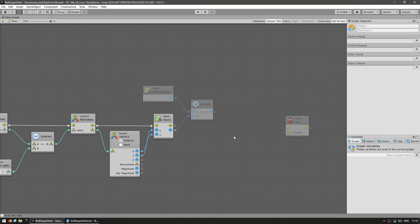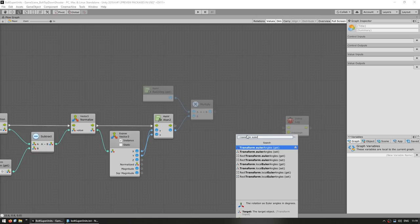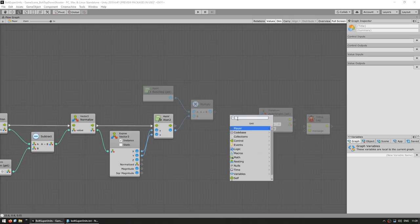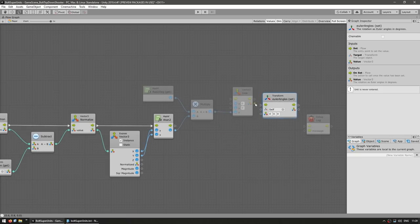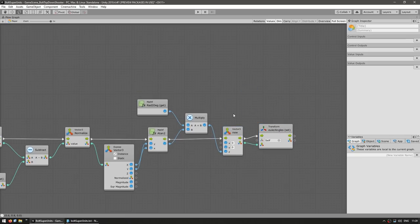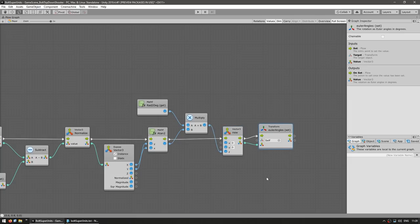Now in here, we can just simply apply it. At the node, transform Euler angles. We create the new vector 3 with our Euler angle rotation on the Z, since we're working in top-down 2D. And we just apply it to the transform Euler angles.